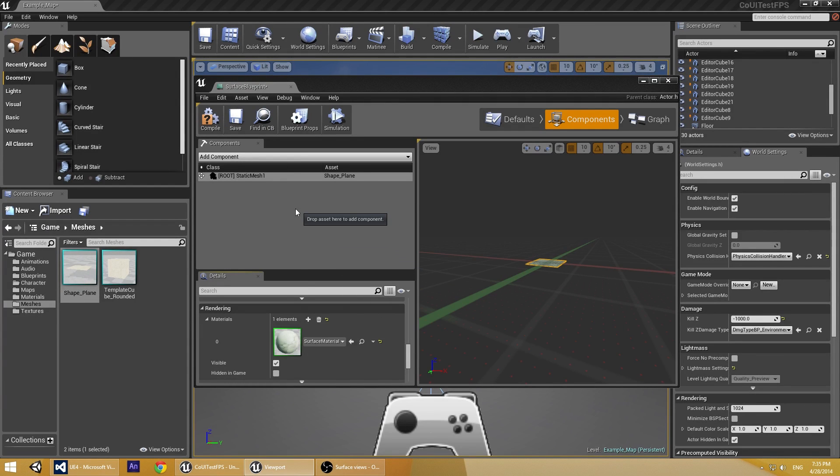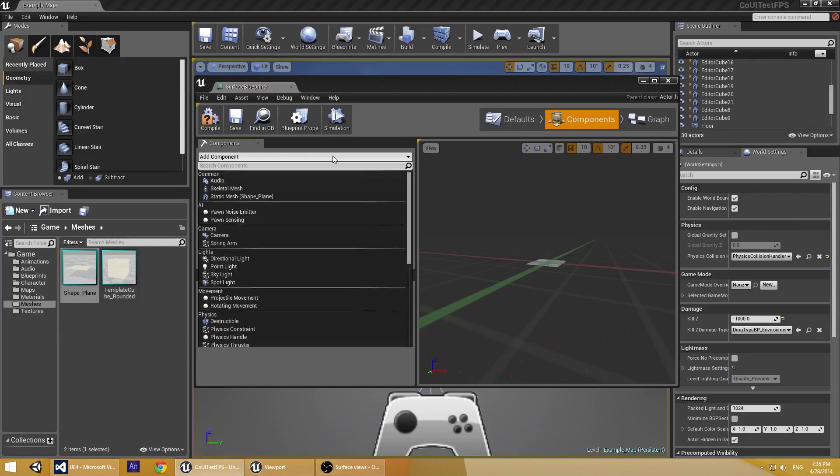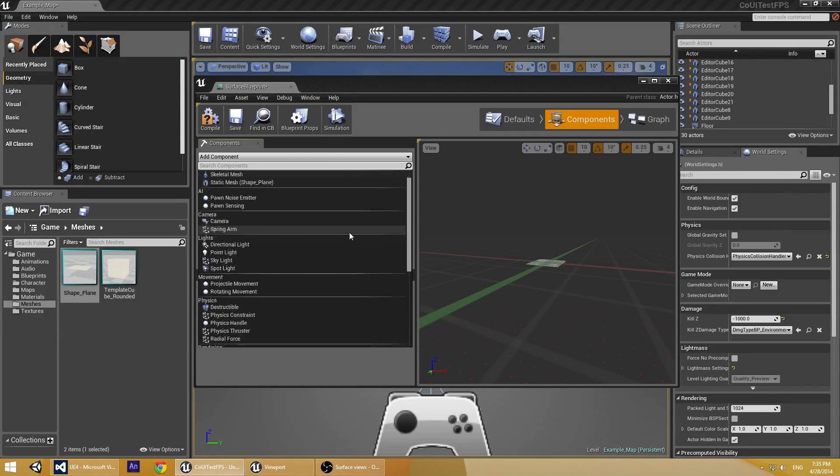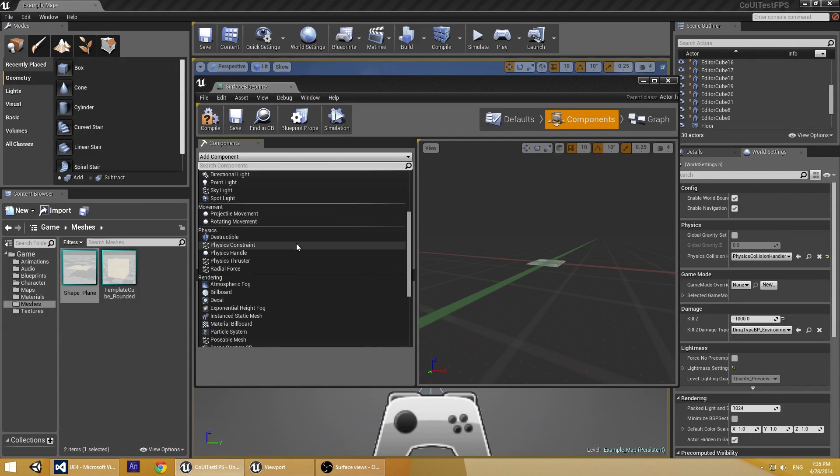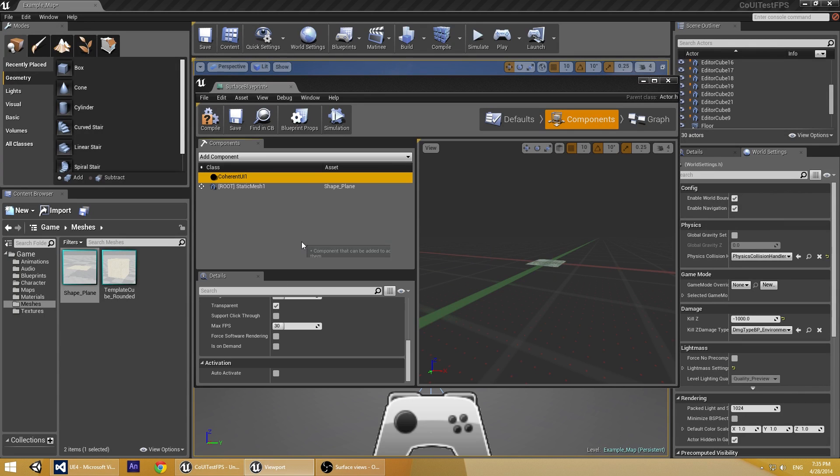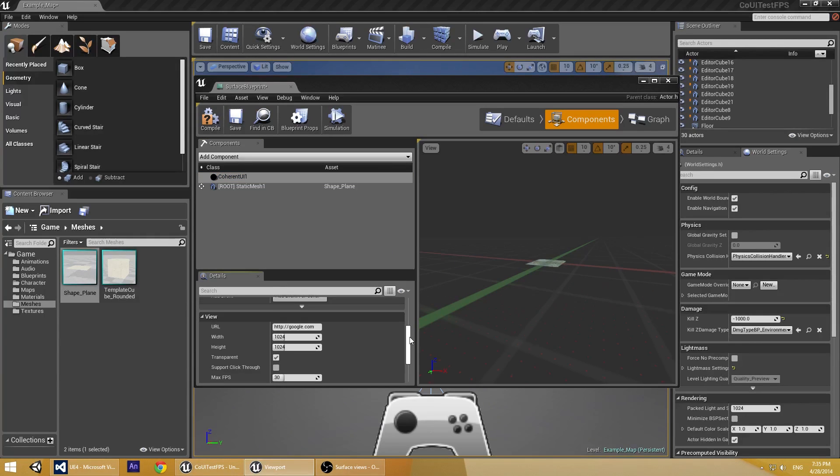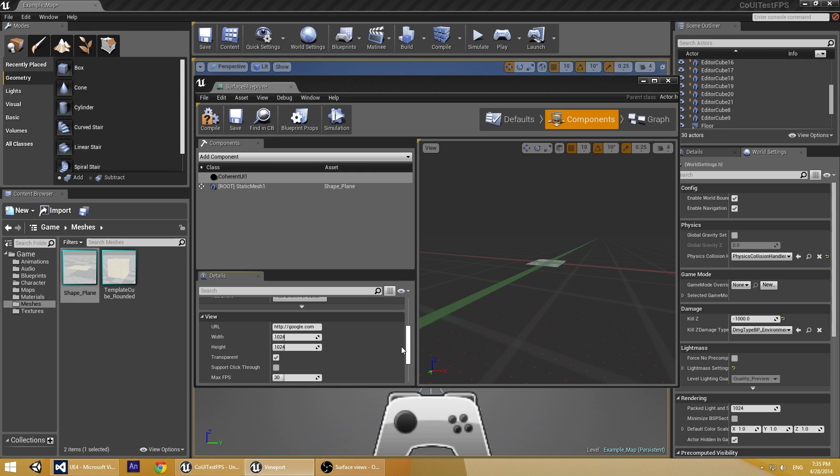Now, we need to add the Coherent UI component. To do this, we select from the menu Coherent UI. And here we can see the properties for the view. Here we can specify width, height, transparency and other options.